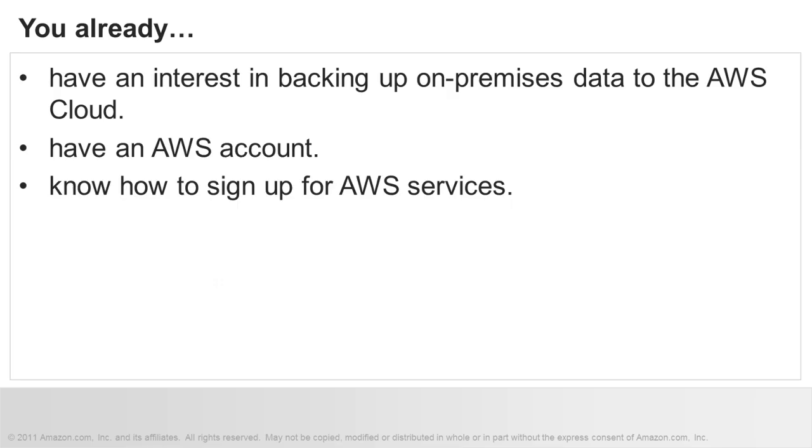To get the most out of this video, you should have an interest in backing up your on-premises data to the AWS Cloud. You should already have an AWS account and know how to sign up for AWS services.